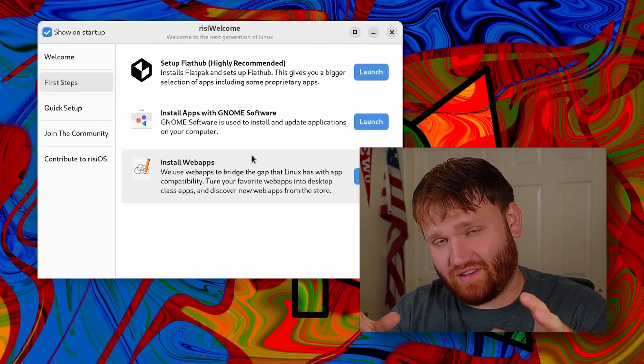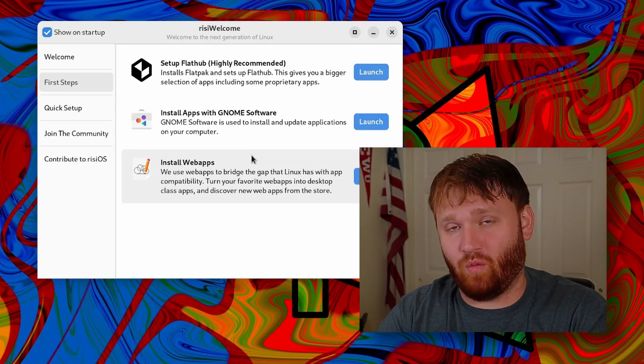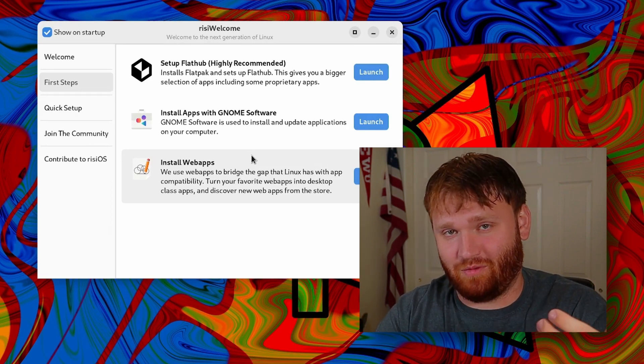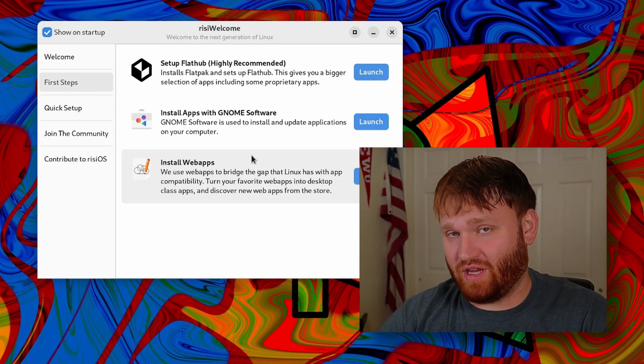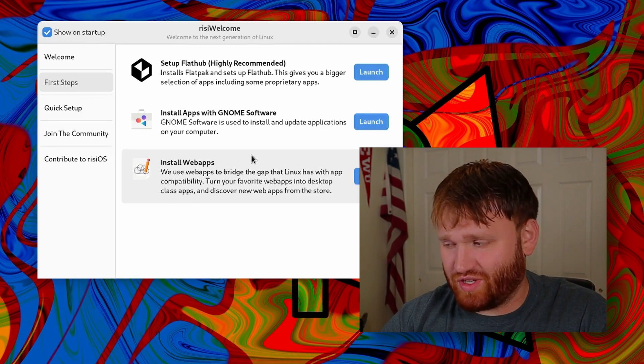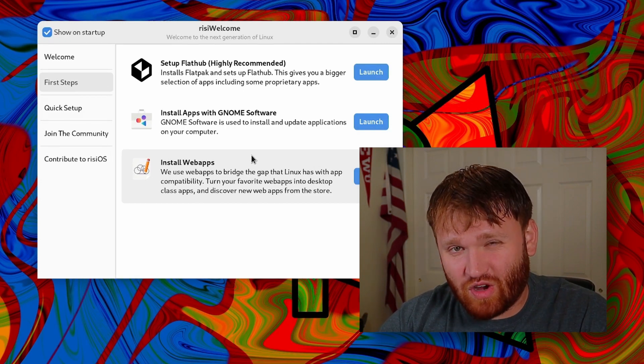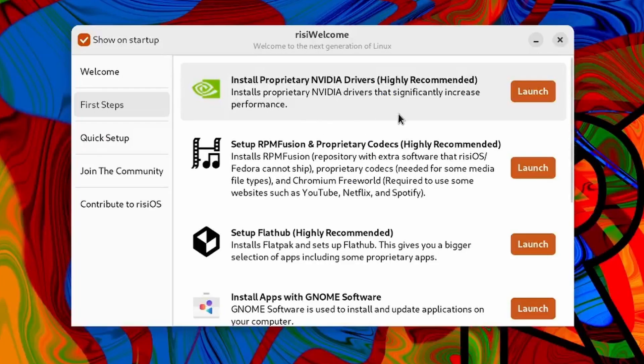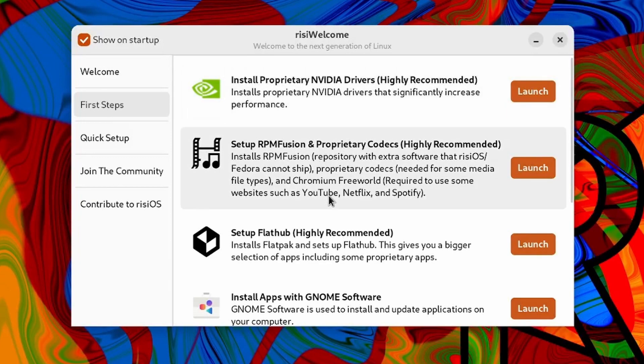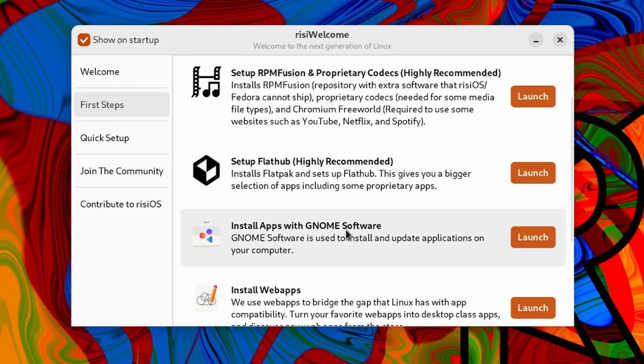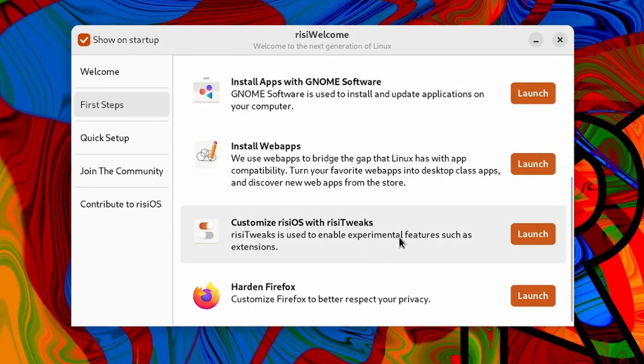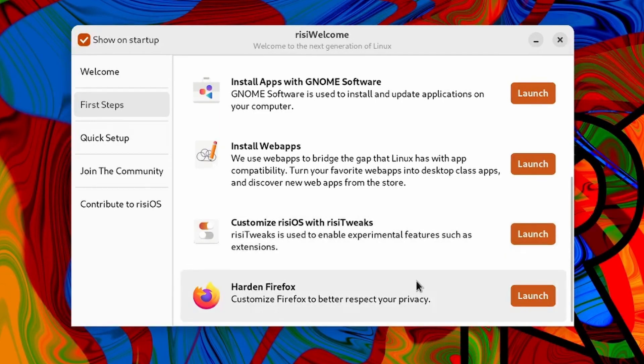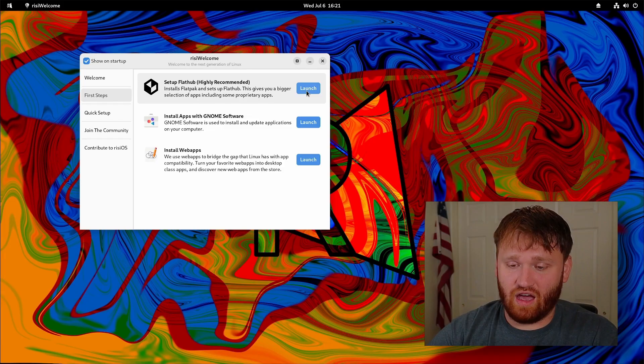You can see I only have a couple options because I went through and did a lot of these. This has a lot of the steps that are, for example, in my what to do after installing Fedora video, including enabling RPM Fusion, installing the video drivers if necessary, and it does properly detect if you have an NVIDIA GPU or not to actually display that. I still have available set up Flathub and options to launch the GNOME software and install web apps which we'll dive into in just a sec.